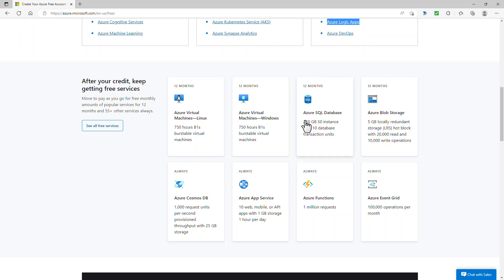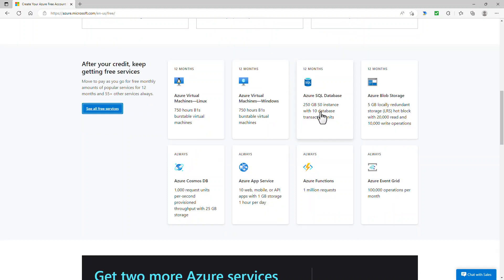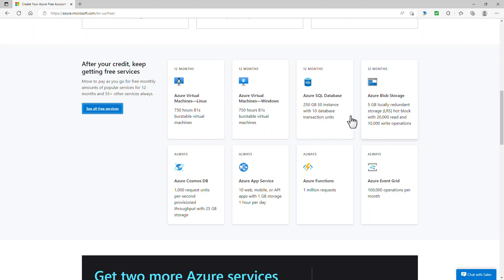You can have 12 months free of an Azure SQL database with a very good allowance, 250 gigabytes of storage data. You can have 5 gigabytes of blob storage. So you can upload files, for instance. And those are things which are just available for 12 months.